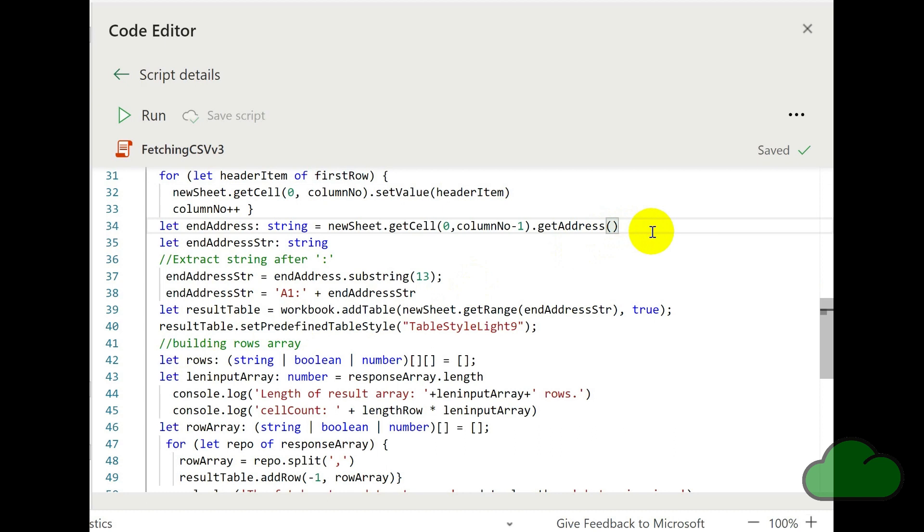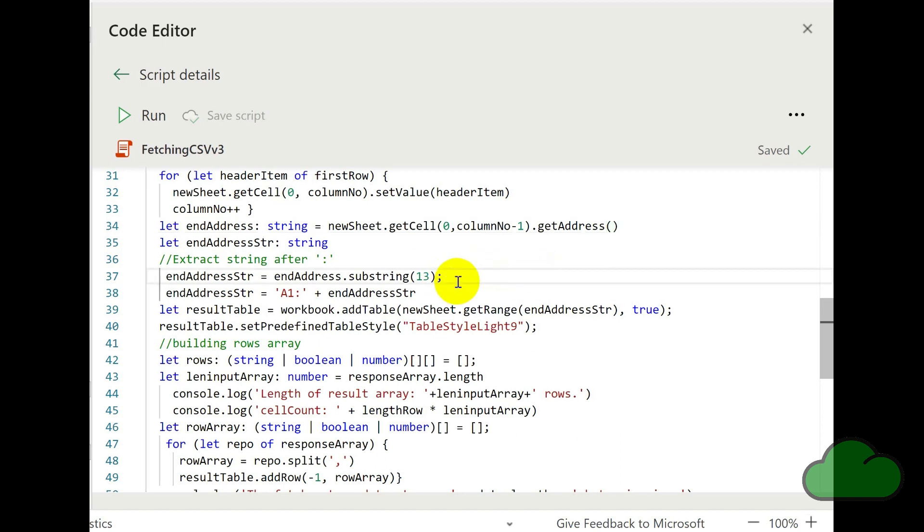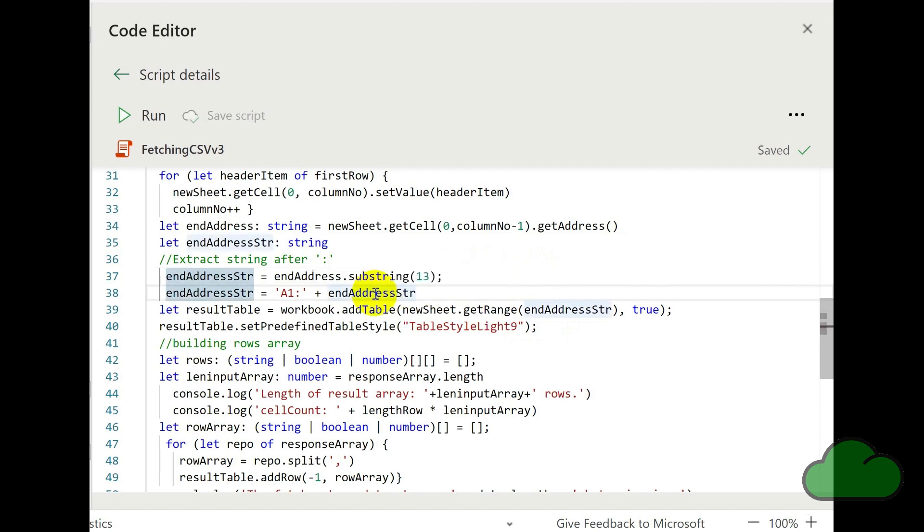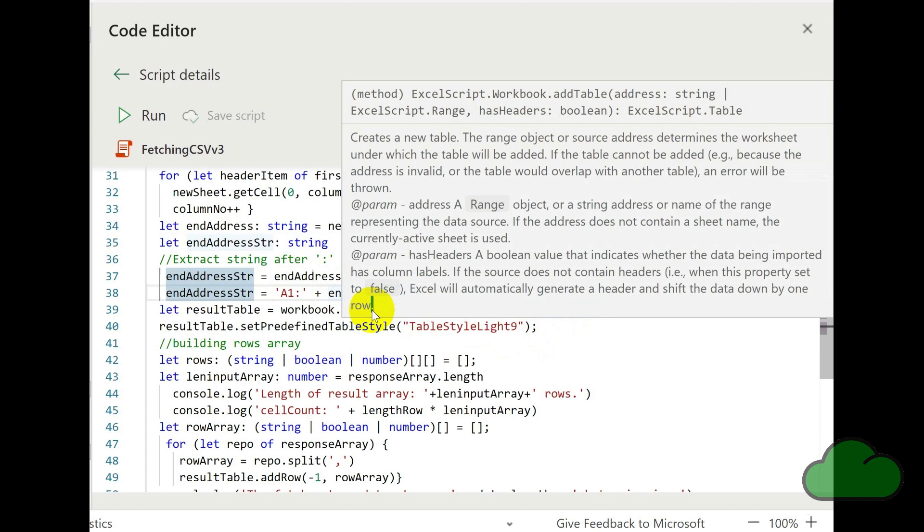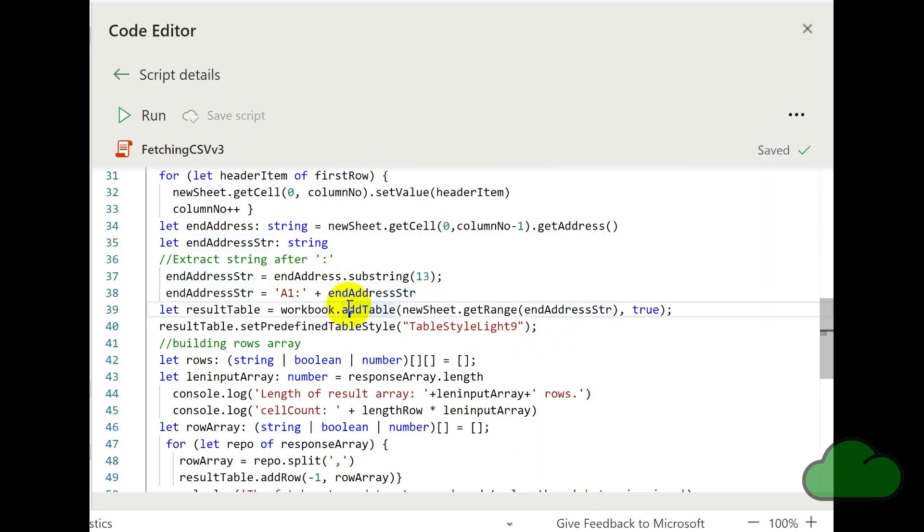On the next line, we are getting the address of the last cell in that row in the table. We then convert it to a string. And then we use that value together with A1 to build the address string. And then we use that address string to create the table. We're using the add table function here. And then we're setting the format of the table.